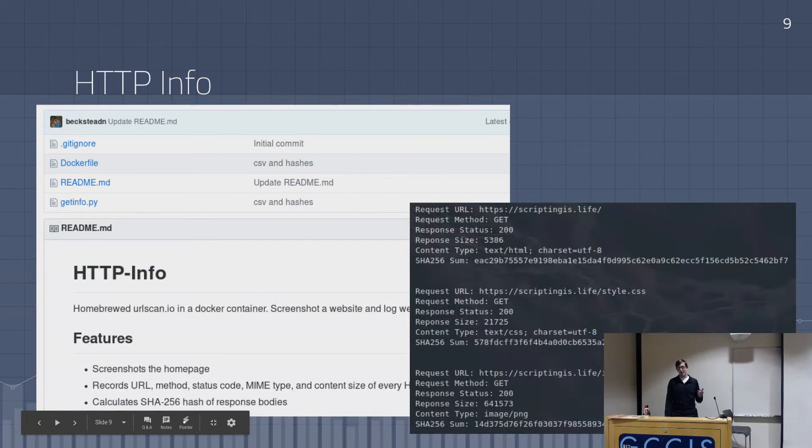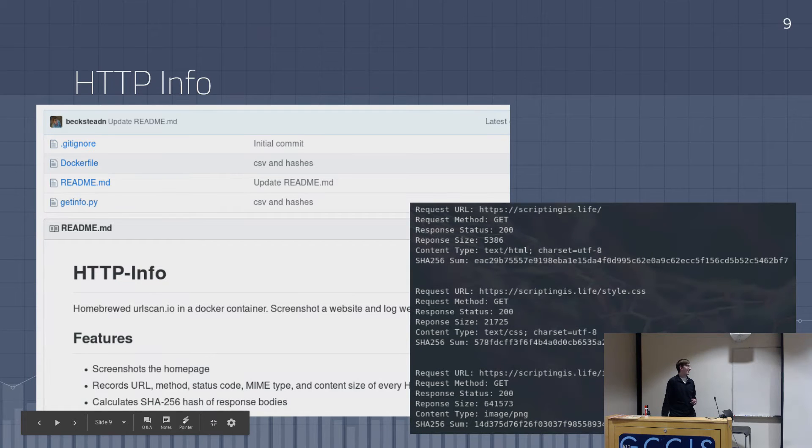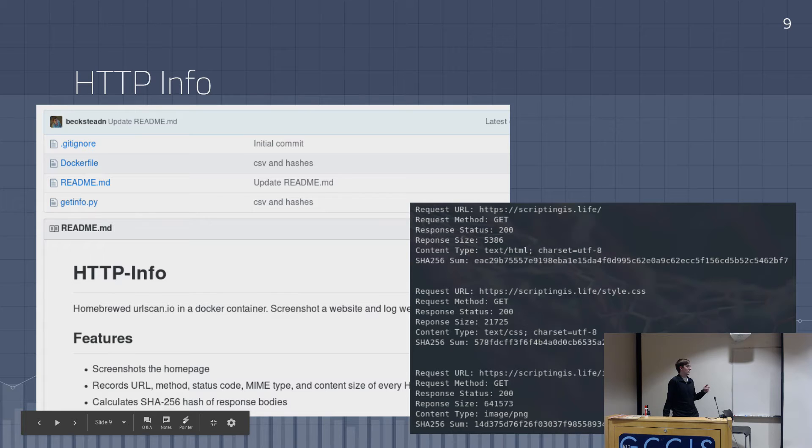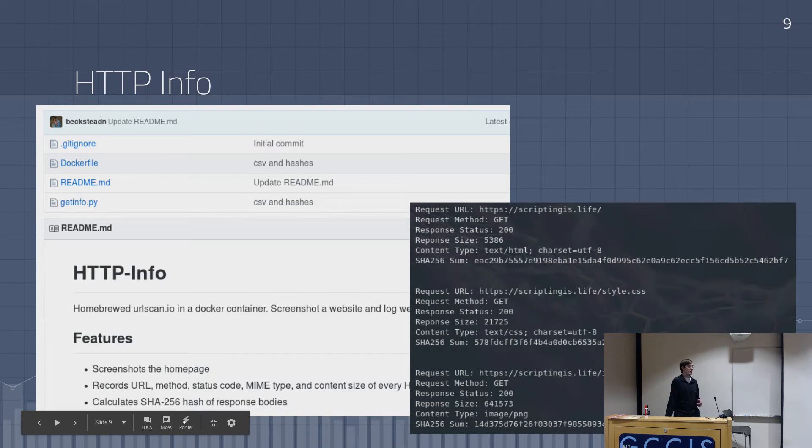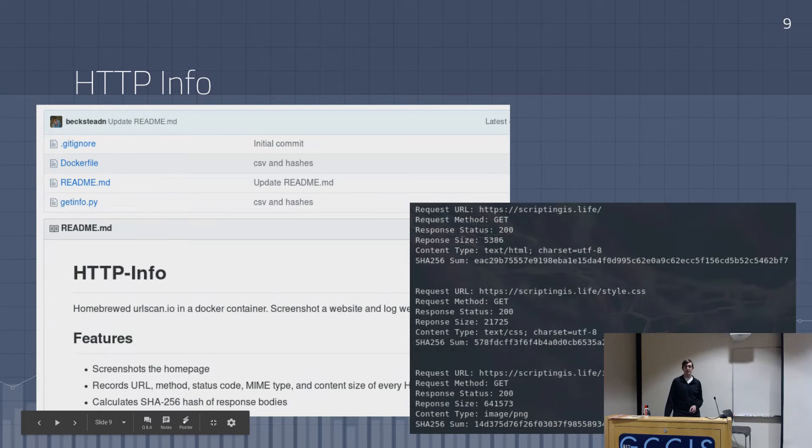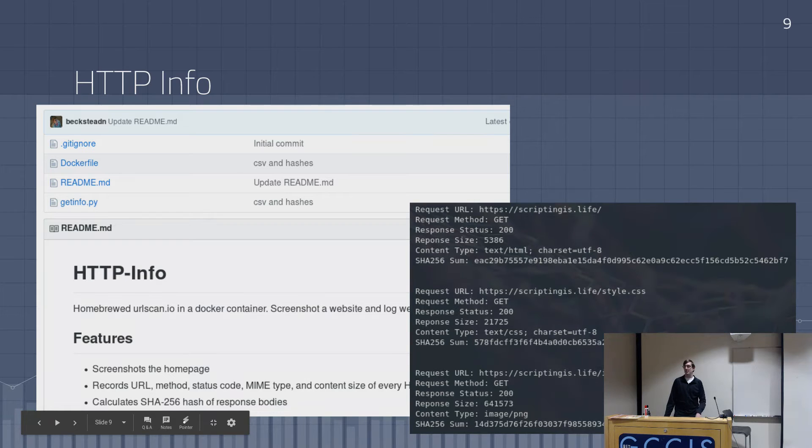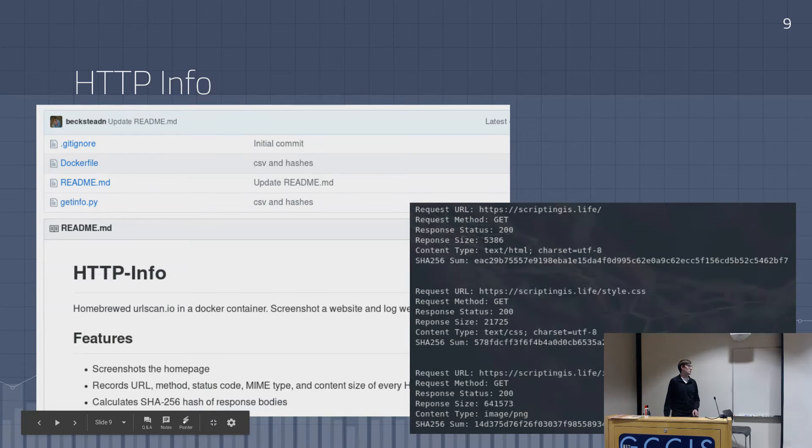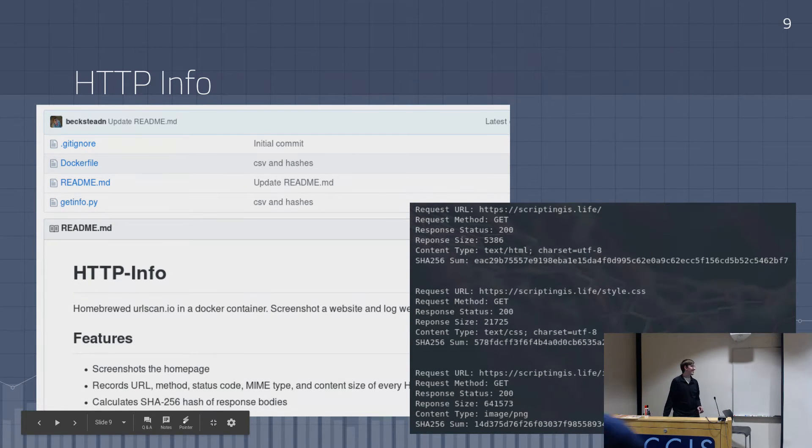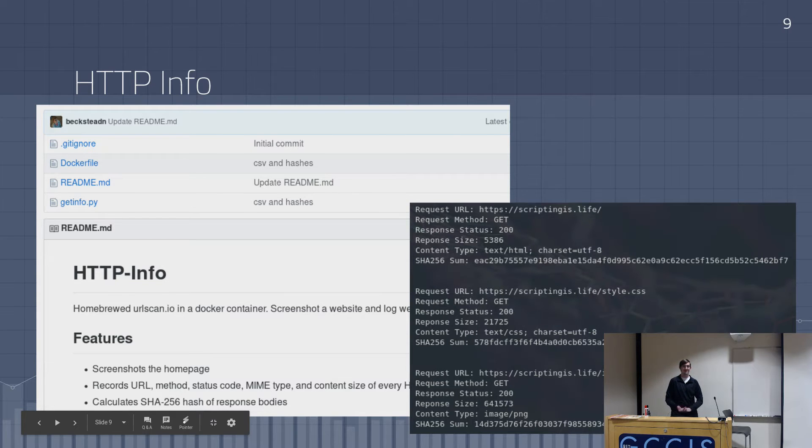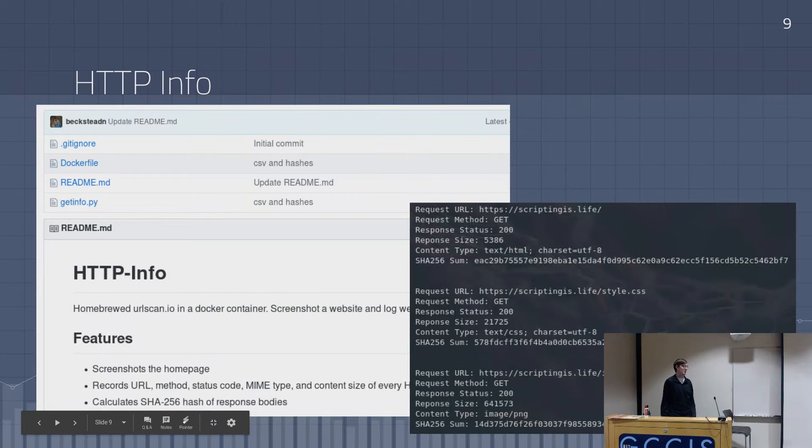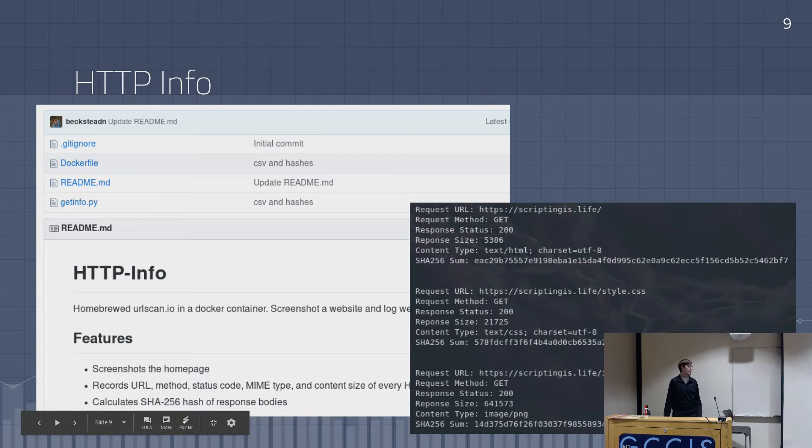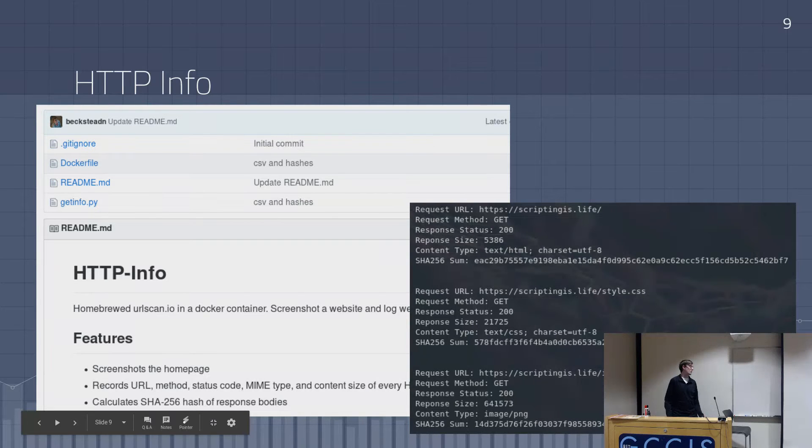So I made HTTP info, which is a Docker container that basically runs a script that launches Selenium and takes a screenshot. You can see this whole GitHub repo is a Dockerfile and a Python script. So the Dockerfile install Selenium, which we'll talk about, is basically like a browser driver. And it'll load the webpage, take a screenshot, and it uses BrowserMobProxy, which is a small little jar file, which will record the HTTP transactions. And then for my web app blog project, I put this into a CSV and also calculated the hashes of the responses. So that was pretty cool. I did a lot of stuff with that.